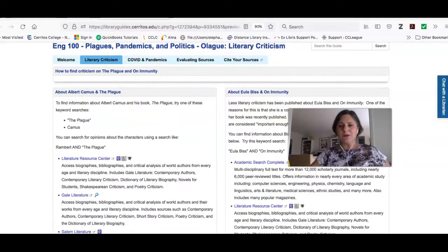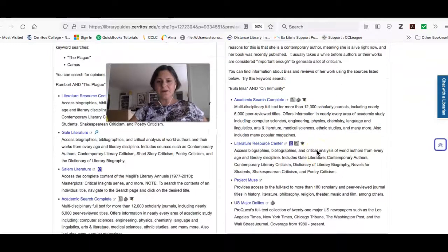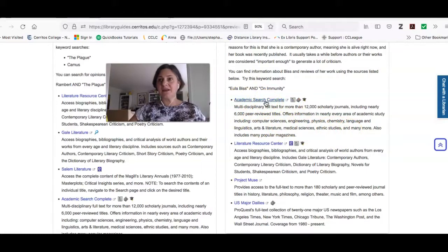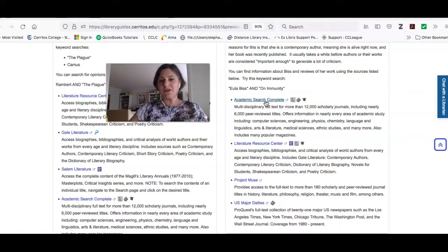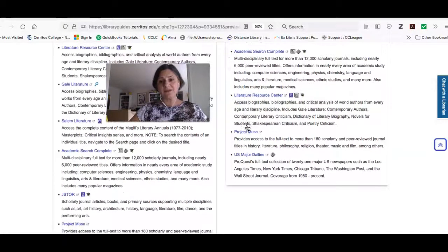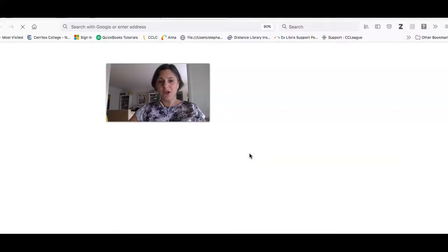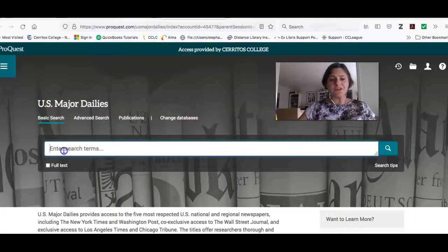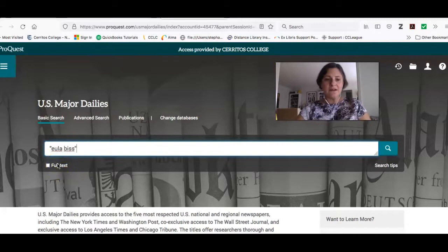Eula Biss is a contemporary author, so there's going to be less criticism on her, and the list of recommended sources is shorter. Academic Search Complete, because it includes all kinds of popular magazines and journals, will have information on Eula and On Immunity. Literature Resource Center has an article on her as an author and also an essay on On Immunity. Project Muse has some research as well. I've also provided a link to US Major Dailies, our newspaper database, because the book was written rather recently.